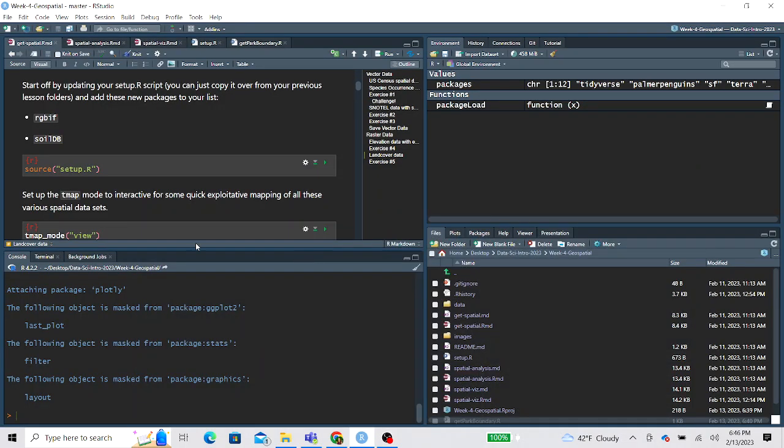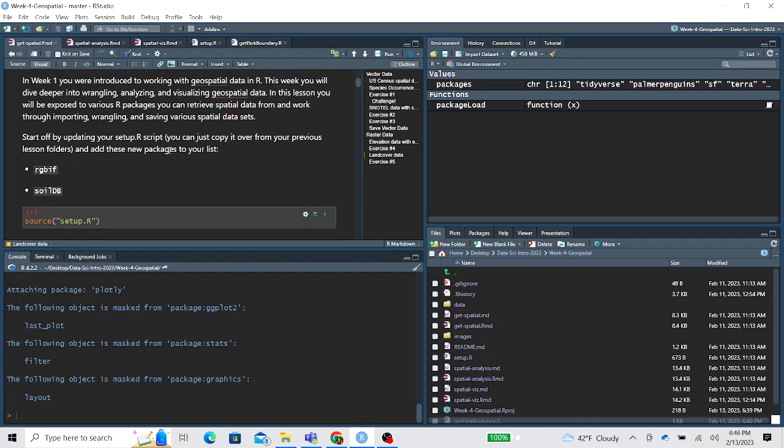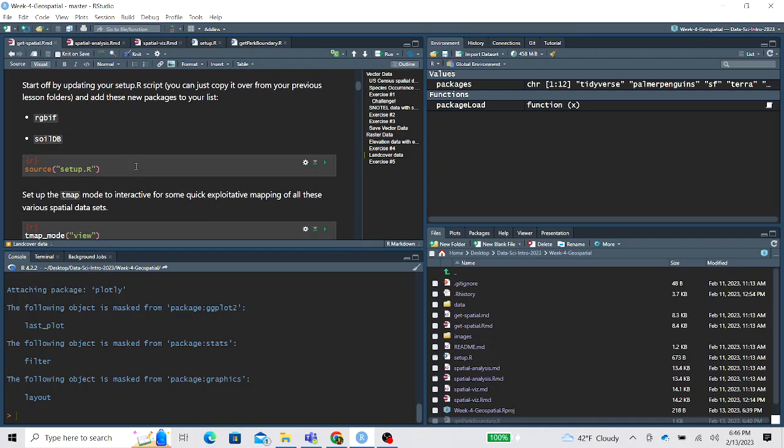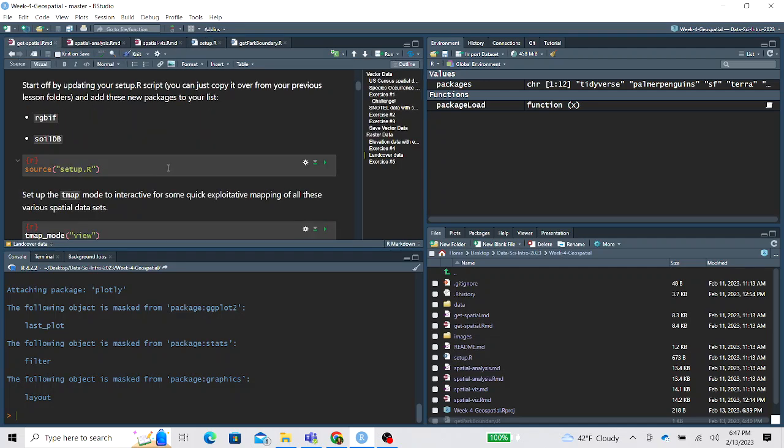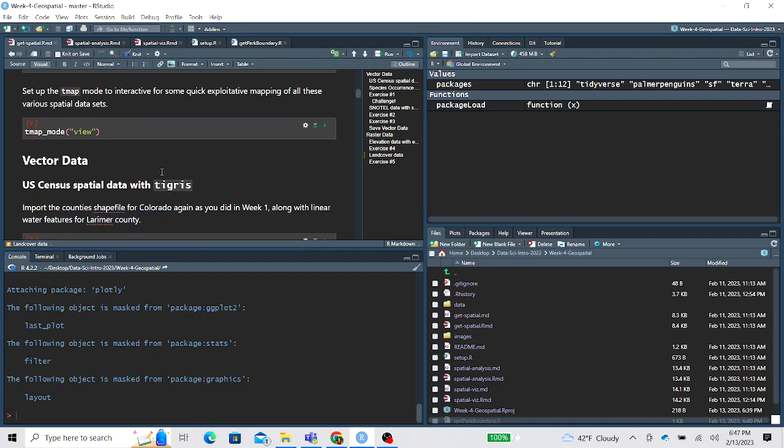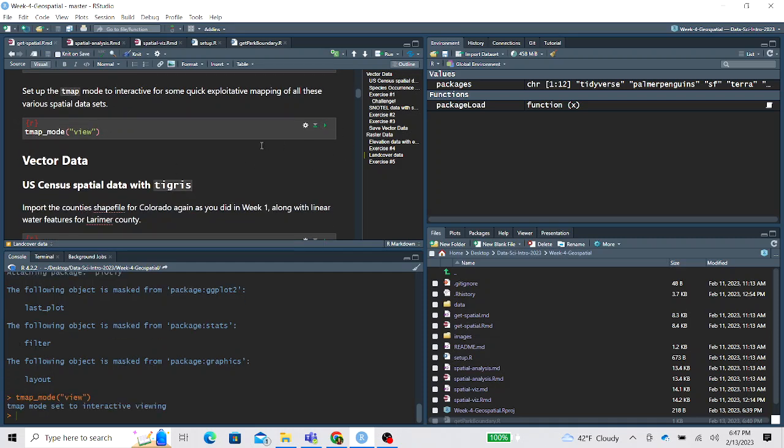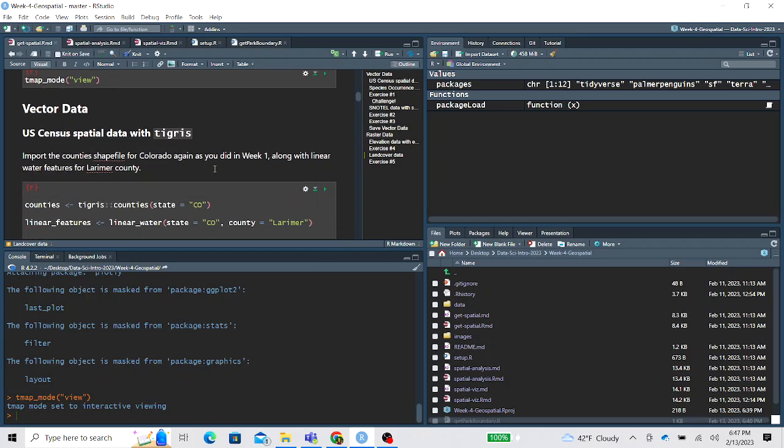Hi everyone! This is an instructional walkthrough for the first lesson of week 4 Geospatial, working through the RMD called Get Spatial. Now there's a few new packages we'll need for the Geospatial week. They've been added to the setup script in the repo already, so you should be able to start your session by sourcing the setup script. We're also going to set our TMAP mode to view to make some quick interactive plots.